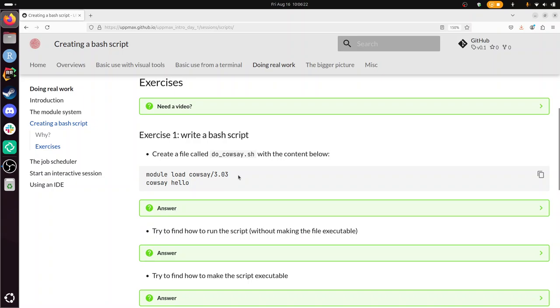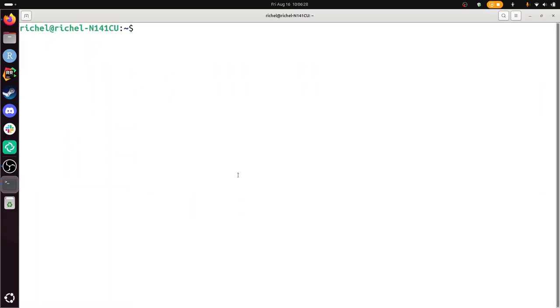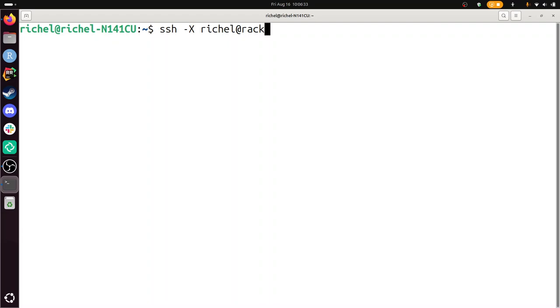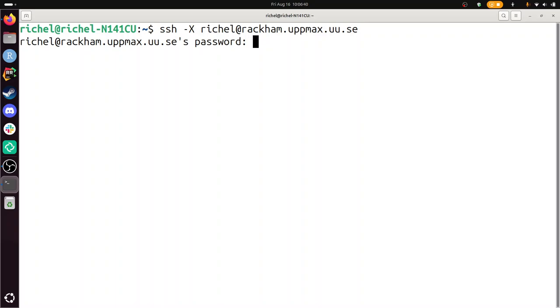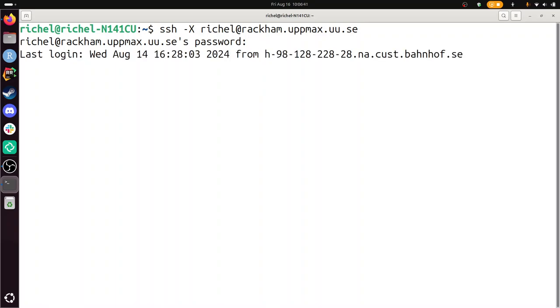SSH capital X for X forwarding, Richel at Rackham.upmax.uu.se and the password. There, and now I'm logged in onto Rackham. Let's take a look what I needed to do.